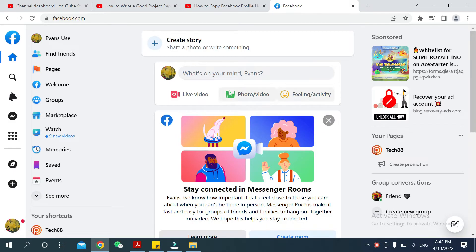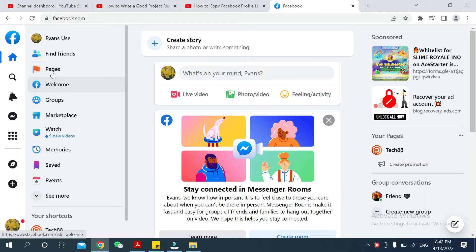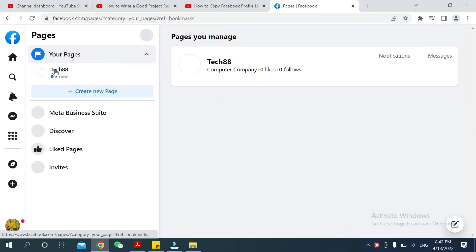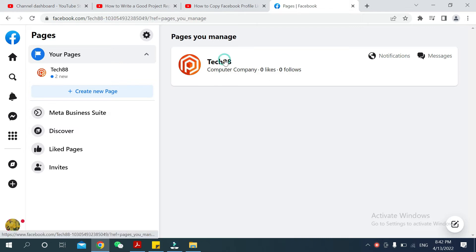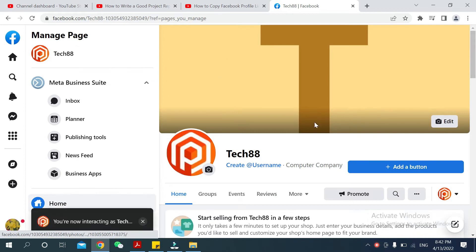After that, you can see this is my Facebook. I just need to go on here where they have an option, you can see 'Page', so just open it. After you open it, you can see your Facebook page is showing here, so just click on your page.